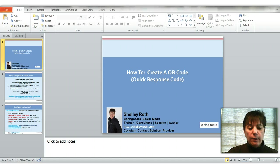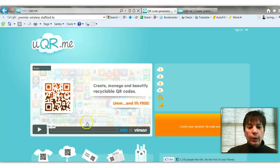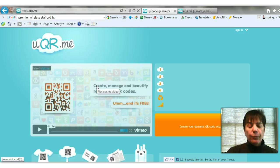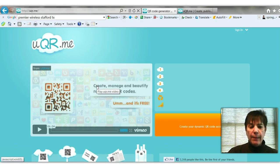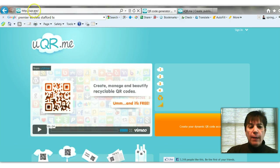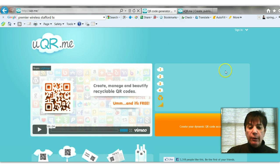The way that I do this is I go to a site called uqr.me - a free QR code generator. When you go there, this is the screen that you will see and you will sign up.